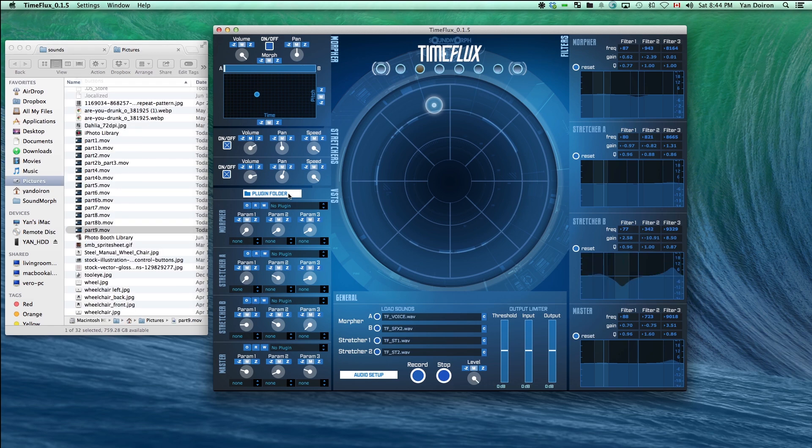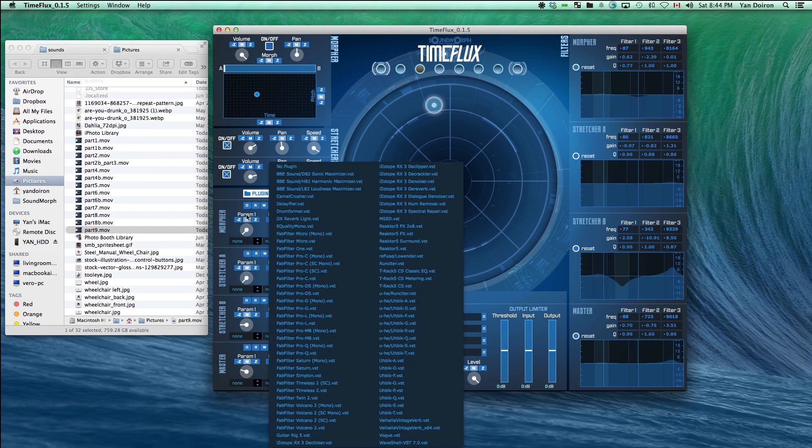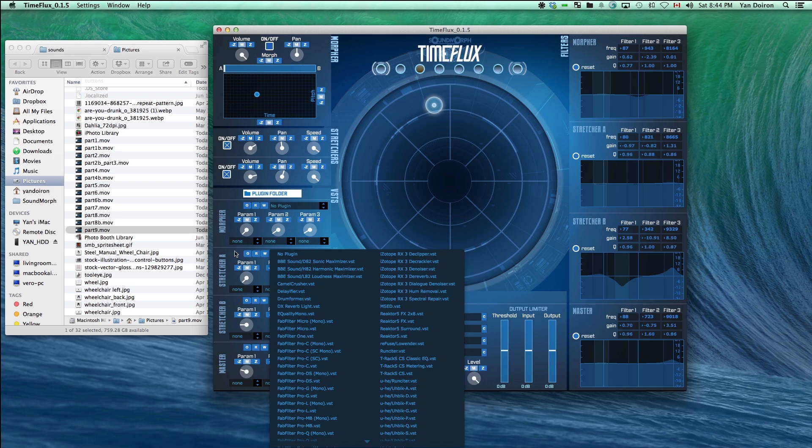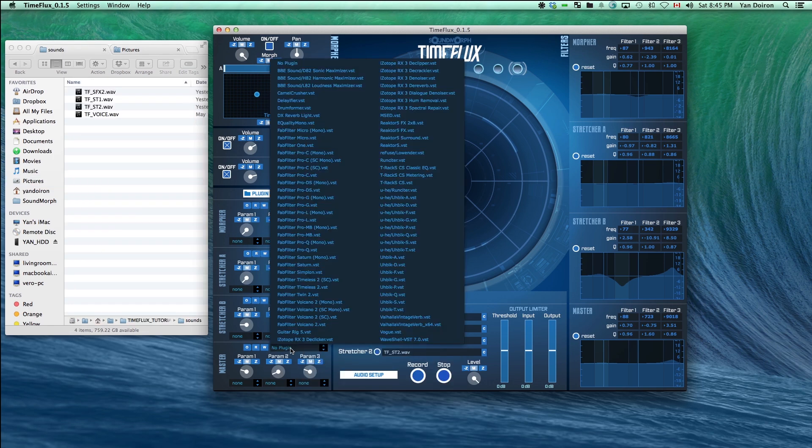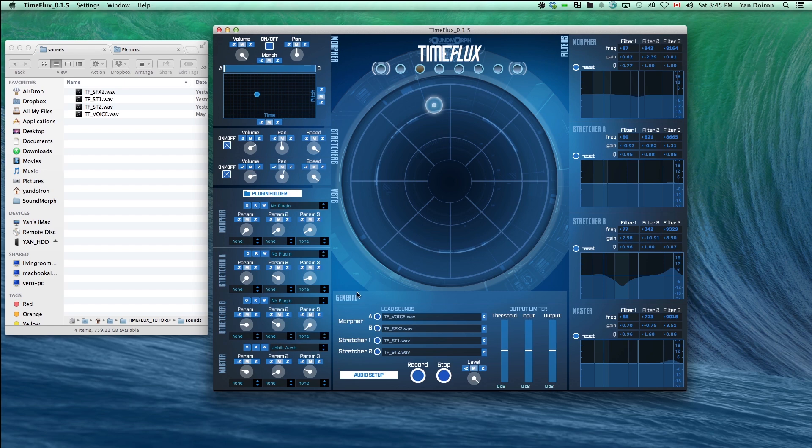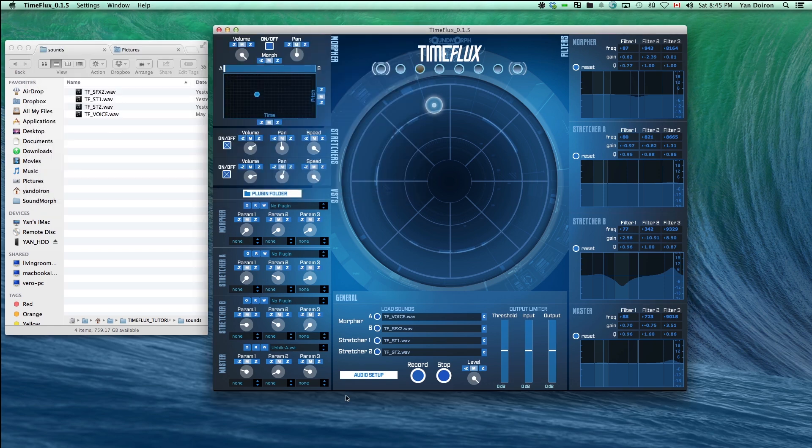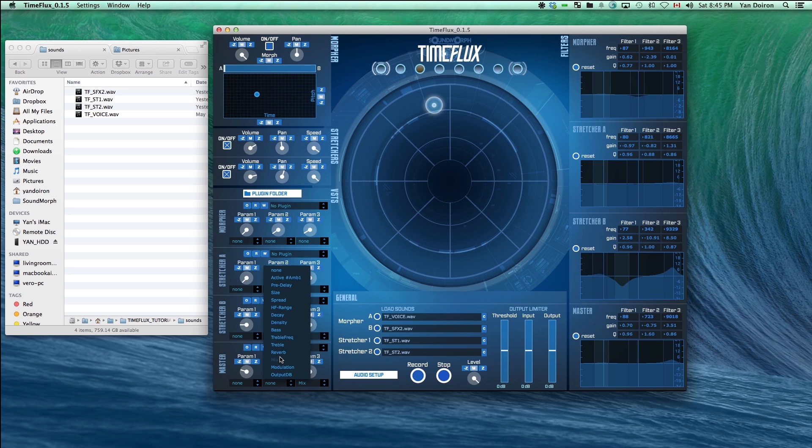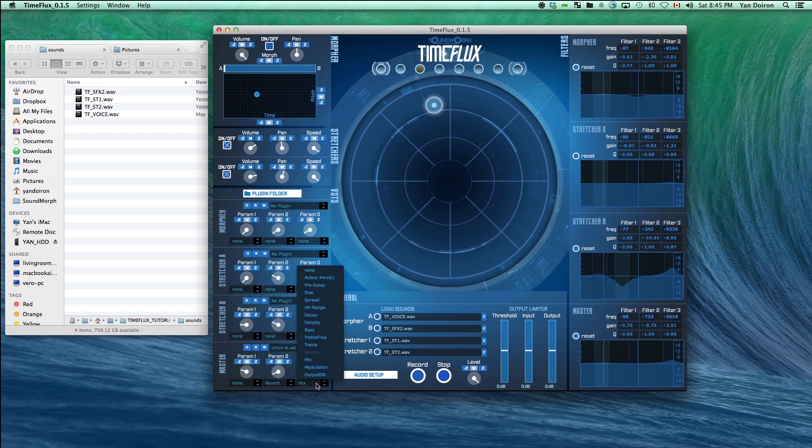You can also load up to four VSTs on each section: the morpher, the stretchers, and the master output. To keep it simple for now, let's load up one VST on the master output. A reverb is the easiest example to hear. You can control three parameters at a time with each VST. Like all other parameters, these can also be saved in each snapshot. Let's select the wet and dry mix parameter and save it to a few different snapshots.